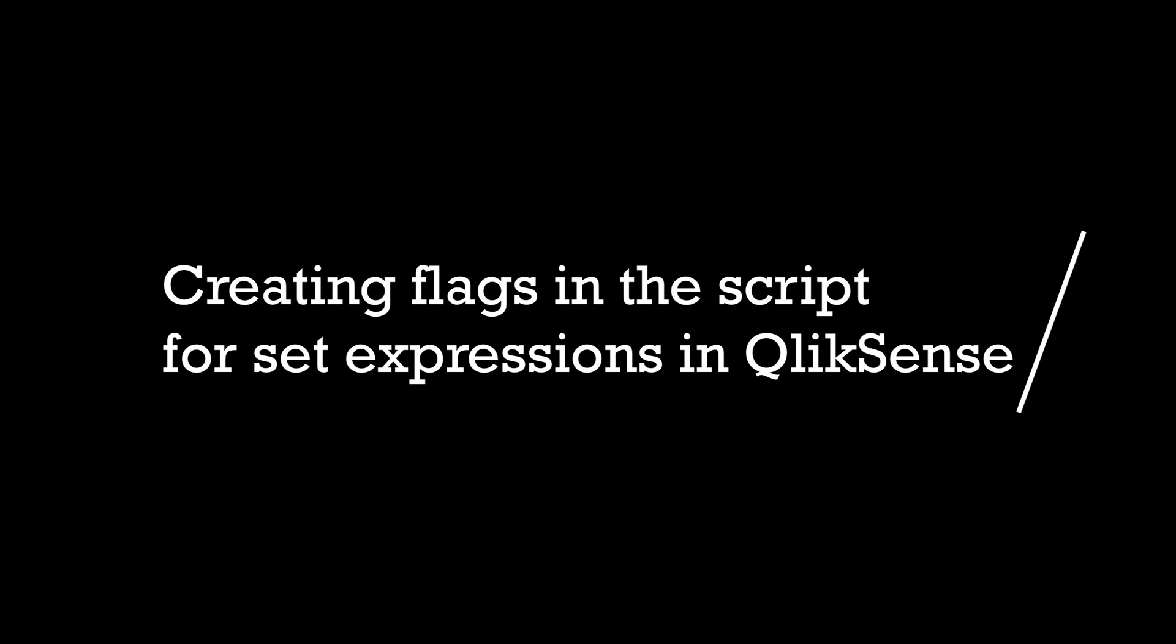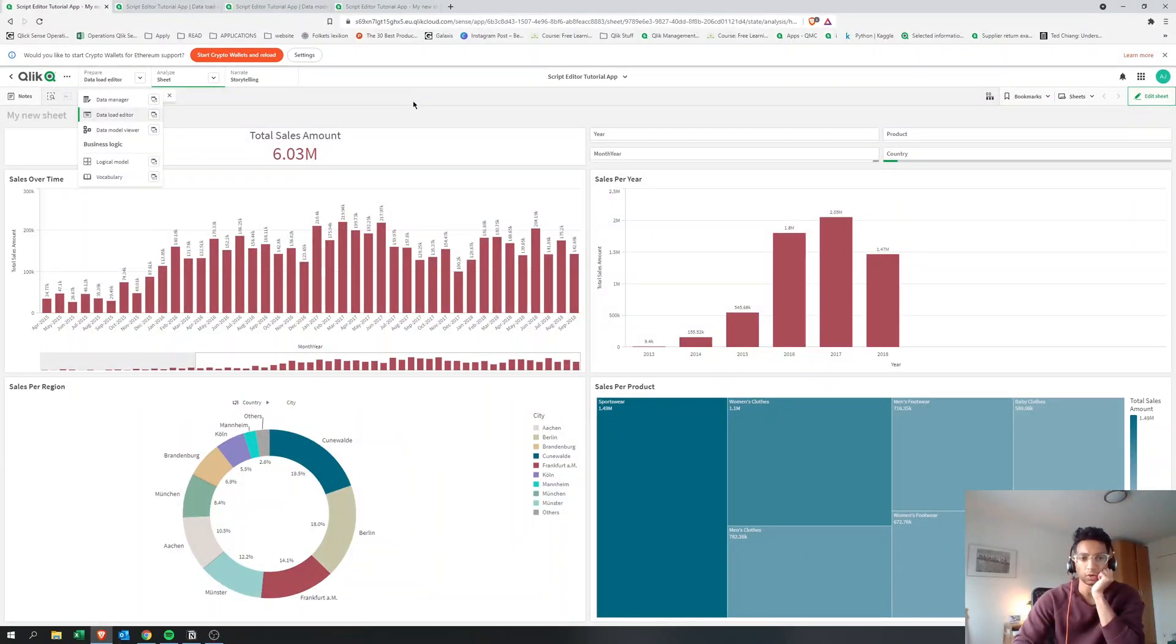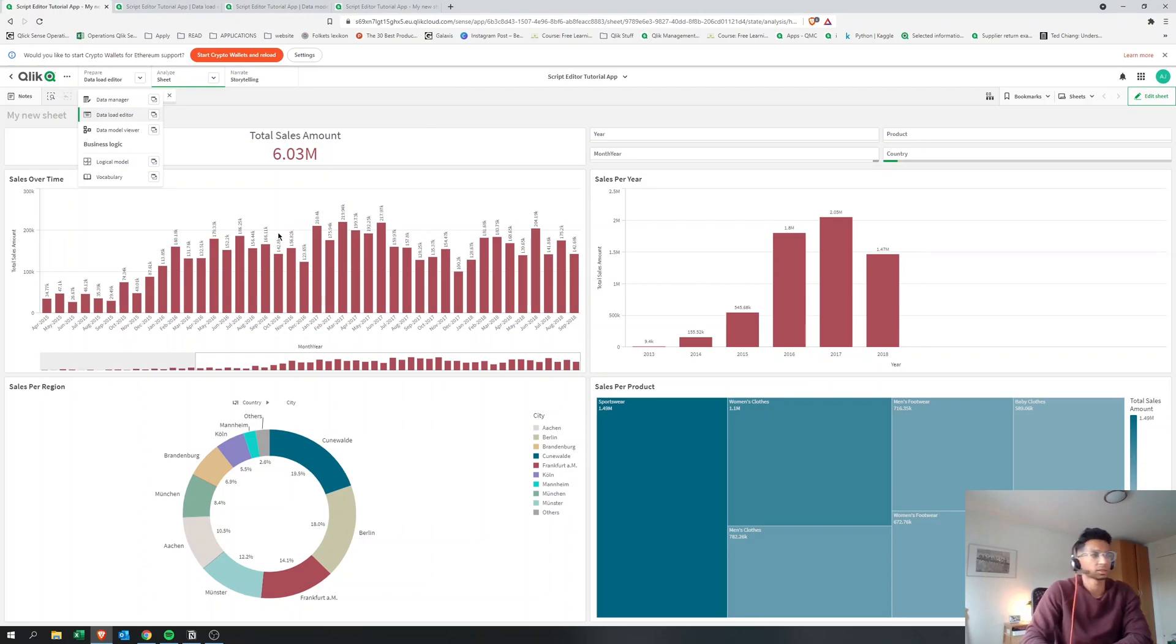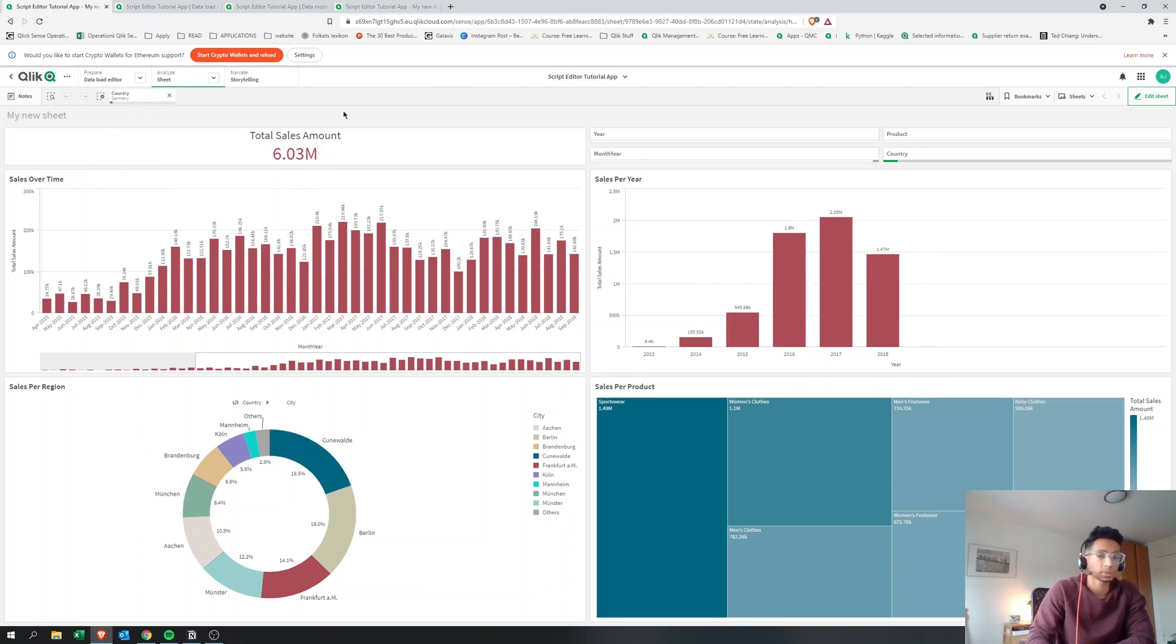Hey guys and welcome back to the channel. Today we're going to look at how we could use a conditional flag in our script editor that can be later on called into our front end, and we can call it in our set expressions.